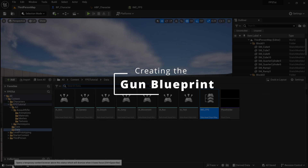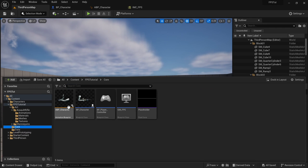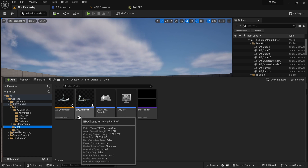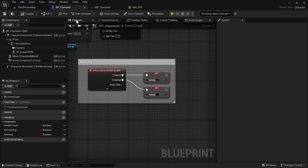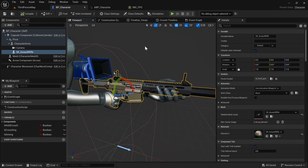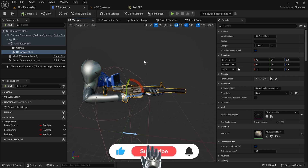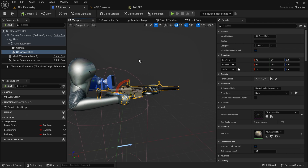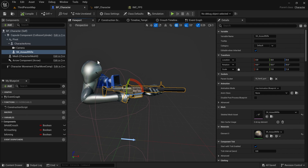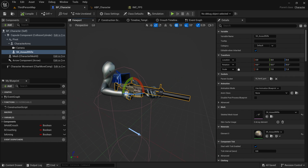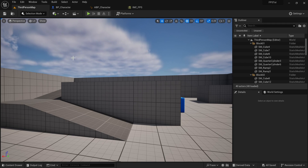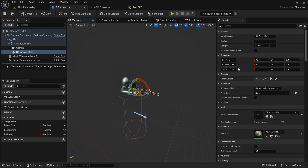To start, I'm going to go to the Core folder and find the BP Character. This is where we currently have our SK Assault Rifle. This is not a blueprint — we are not spawning it. It is currently just a skeletal mesh component attached to the character. This isn't a problem right now since we don't have more weapons, but if you did, it would be more convenient to have it in blueprints. Also, if we had a blueprint we'd be able to modify its settings and place it around the map more easily.